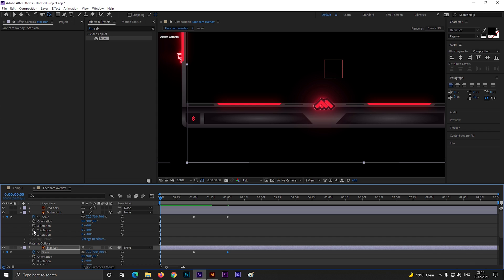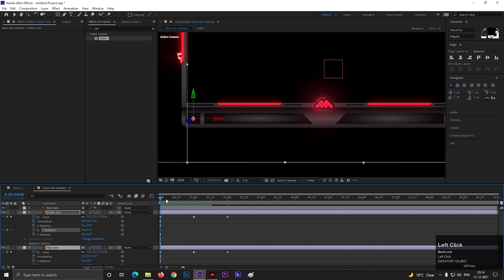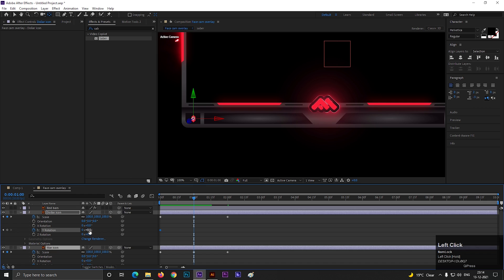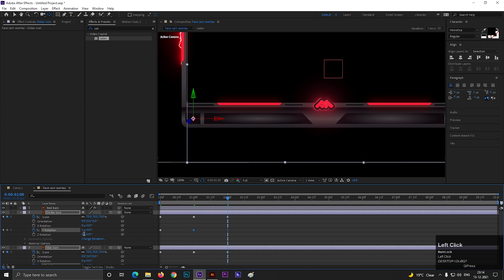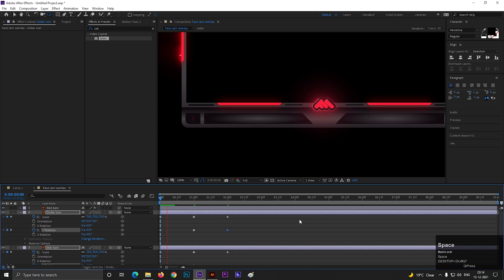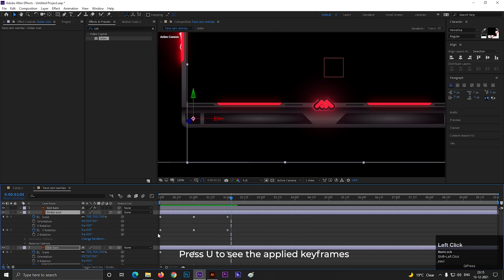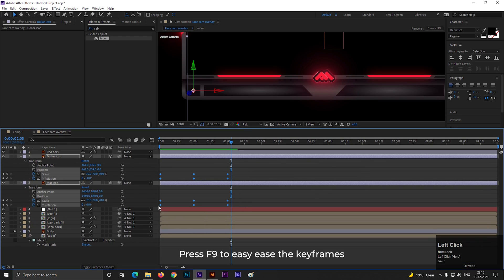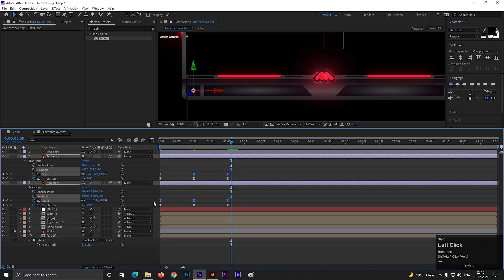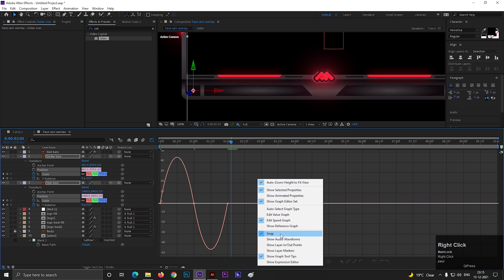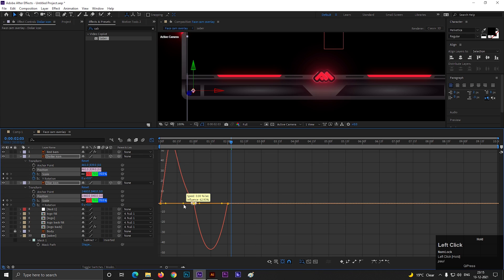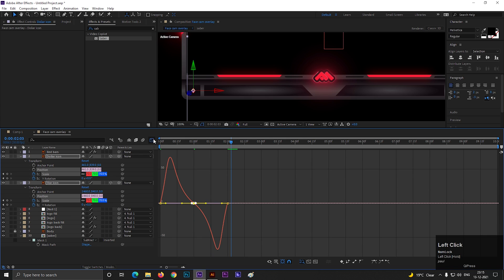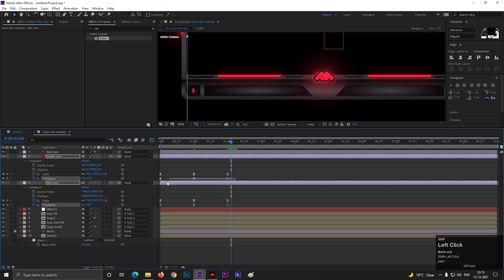Let's add similar keyframes on Y Rotation — from 0 to 1, then back to 0. This is a simple 3D rotation. Select the layer and press U to see the applied keyframes. Select all the keyframes and press F9 to easy-ease them. Select one property and open Graph Editor — make sure you are in the Edit Speed Graph. Then change the graph curve like this. Do the same for the Rotation property as well.